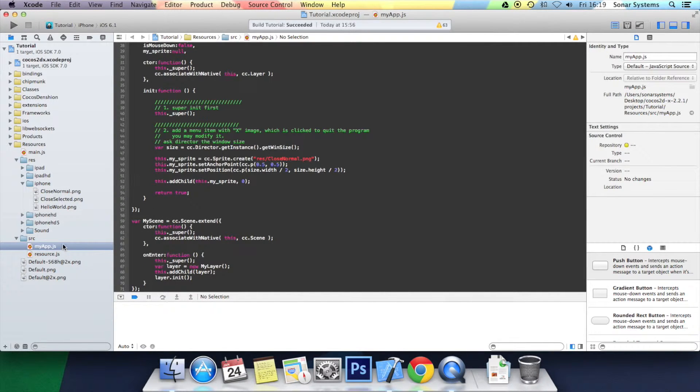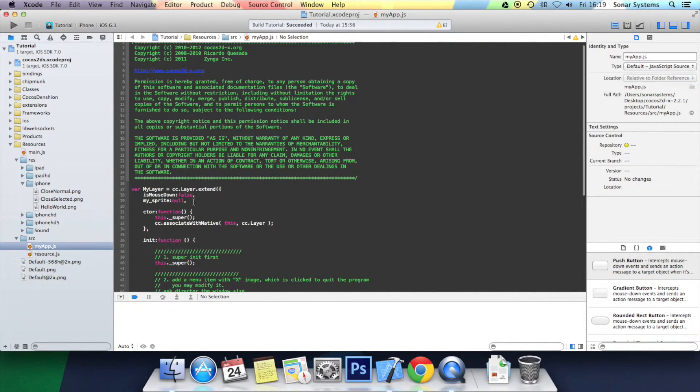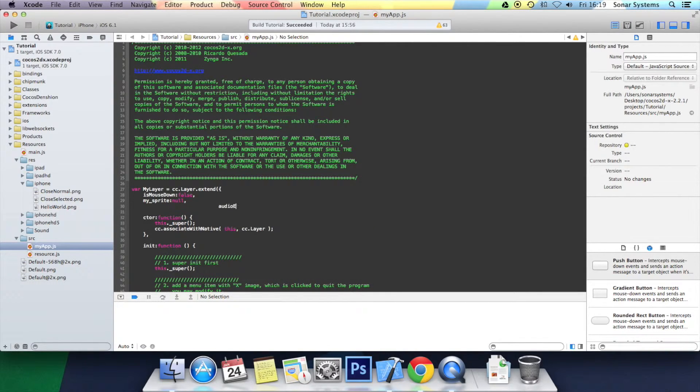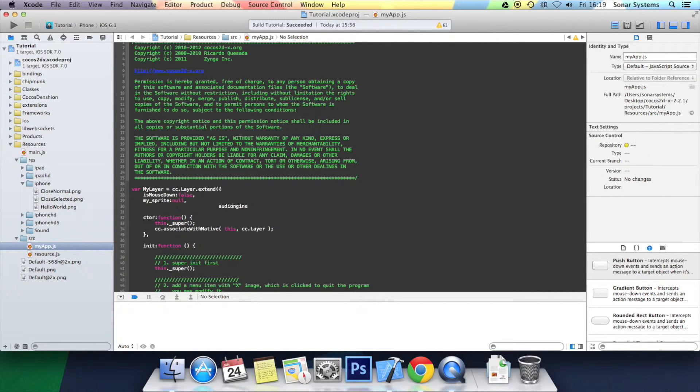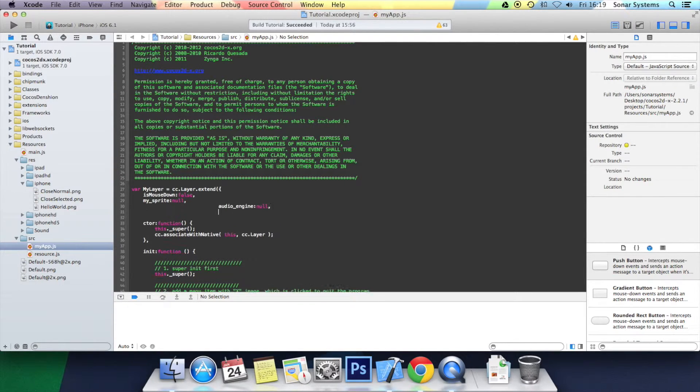I'm going to go to myapp.js. And at the top here, we're going to create a couple of new variables. First one is going to be called audio engine: audio underscore engine, colon, we'll set it to null, semicolon I mean comma.